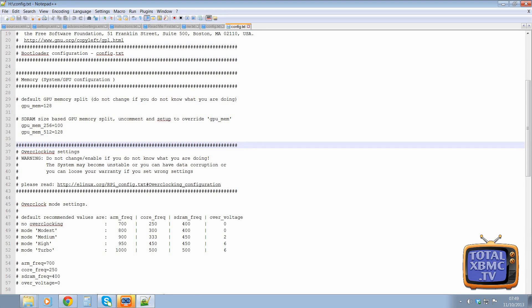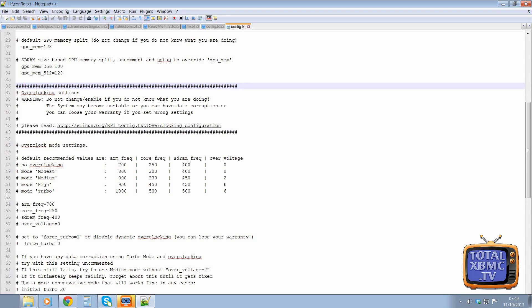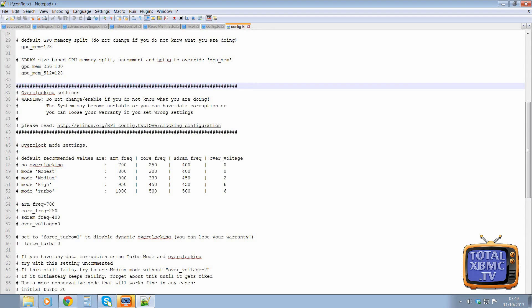And down here we have overclocking settings. And it gives you a little warning there about what to do, what not to do. So in this table here, that's an example of the settings you can have. For example, I have mine set to turbo.